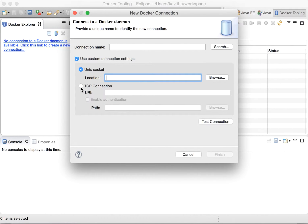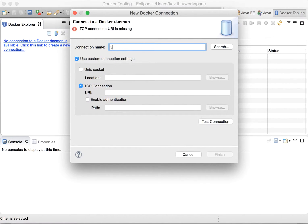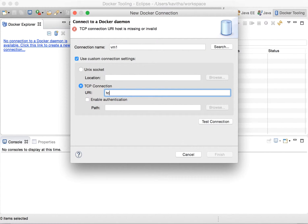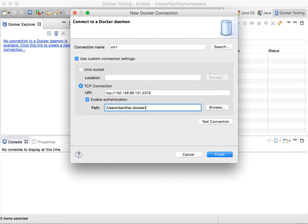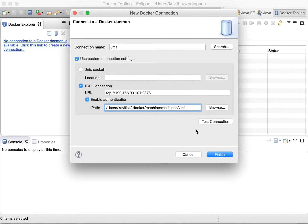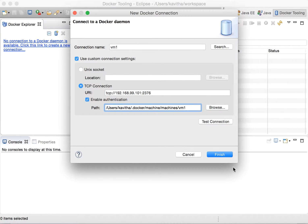Since I am using a Mac, I need to provide the TCP/IP connection. First, let's give the connection name — I am giving it as the name of the VM. Then I am going to provide the connection information: 192.168.99.101, port number 2376, and the path where the certificates are available: /users/Kavitha/.docker/machines/VM1. Let me first test the connection — the connection is successful, so let's click finish.